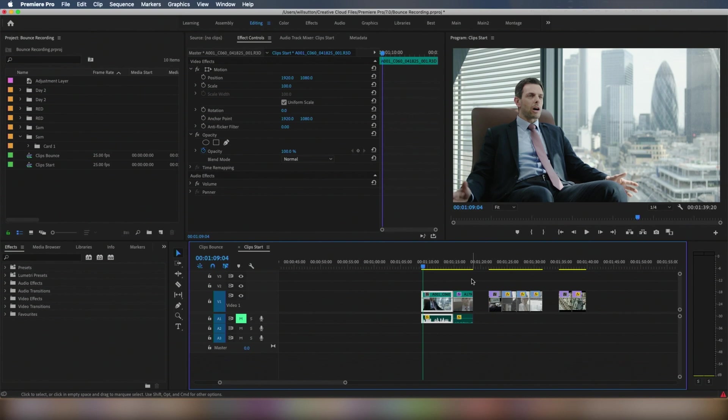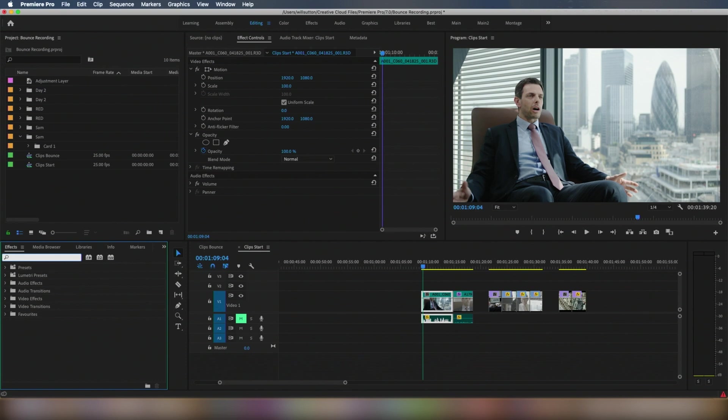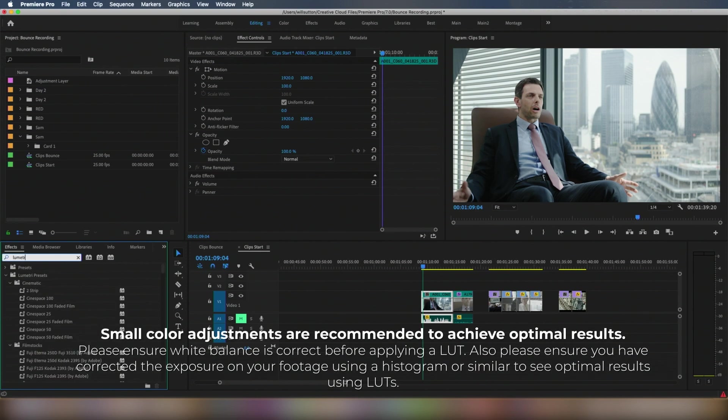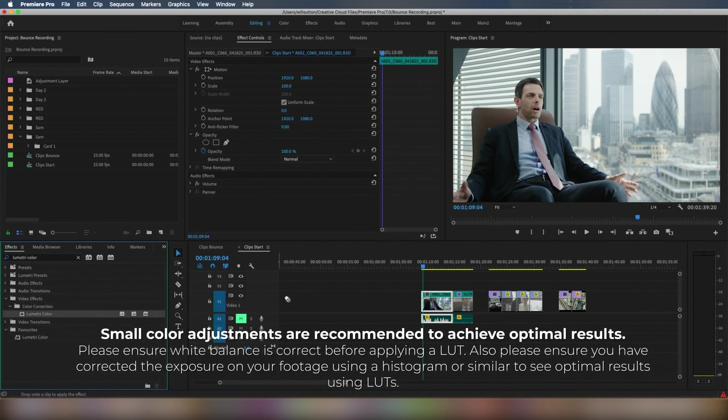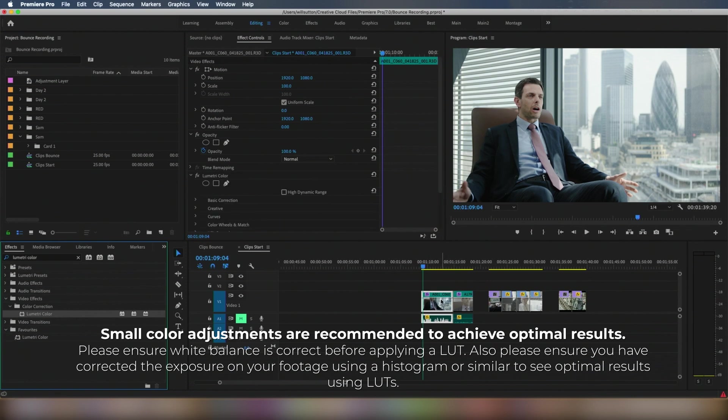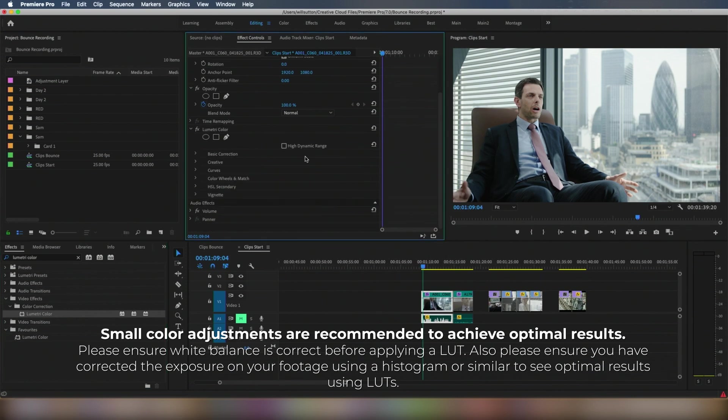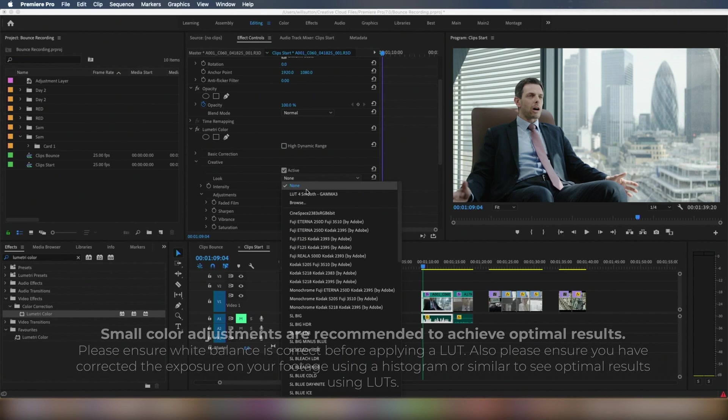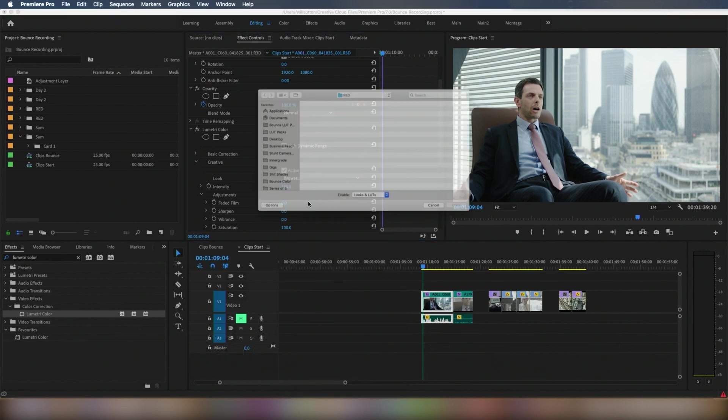Where you want to start is, if you click on your file that's in your timeline, go to here, search Lumetri Color, click, drag over the top. What you want to do is go to the Creative tab, click on here.